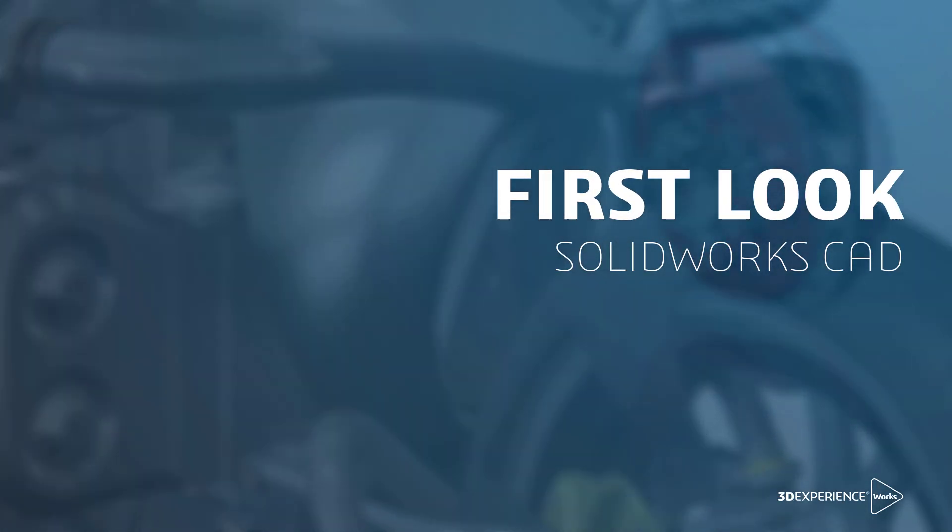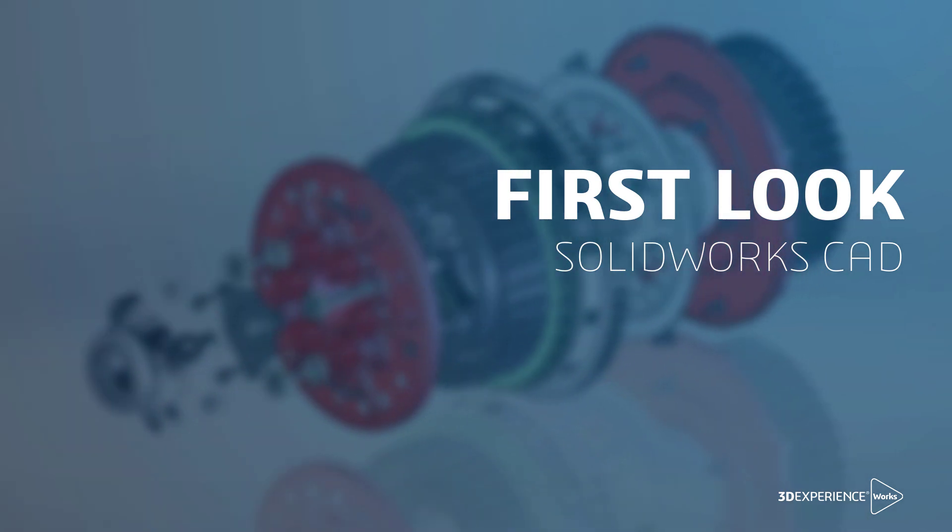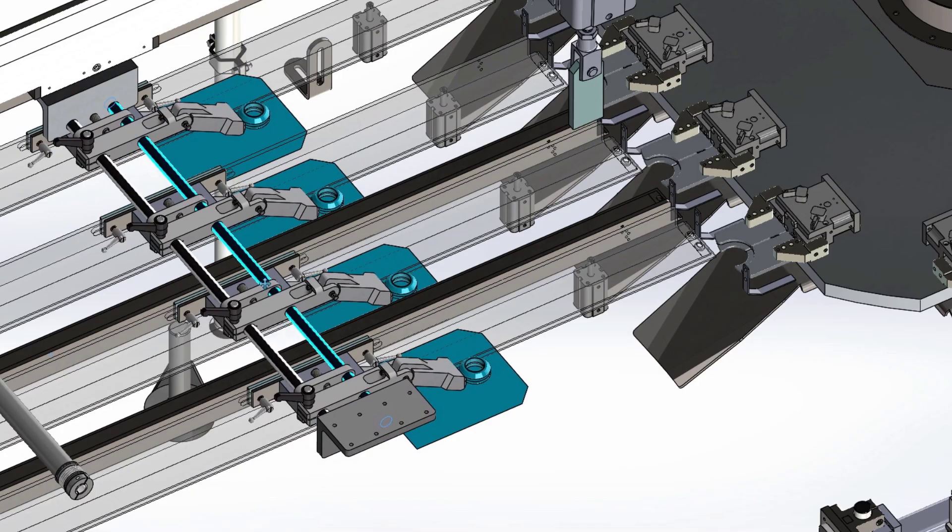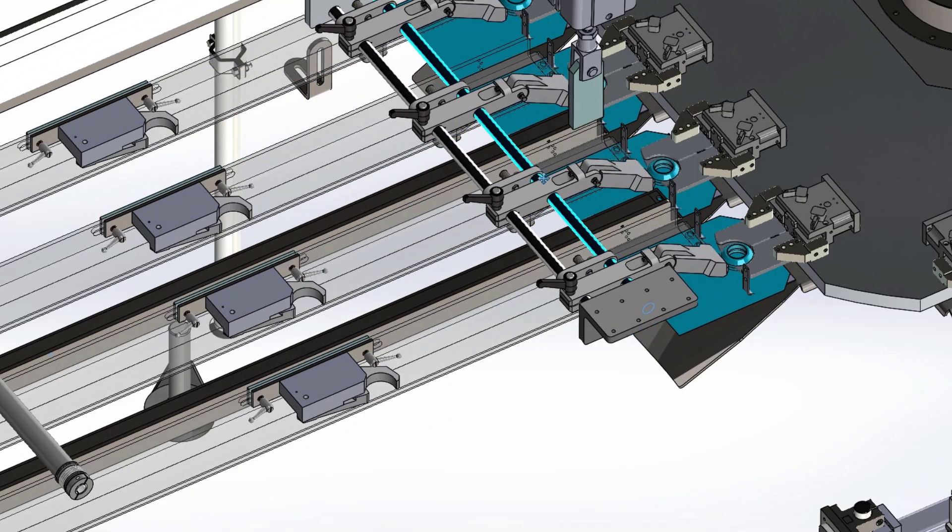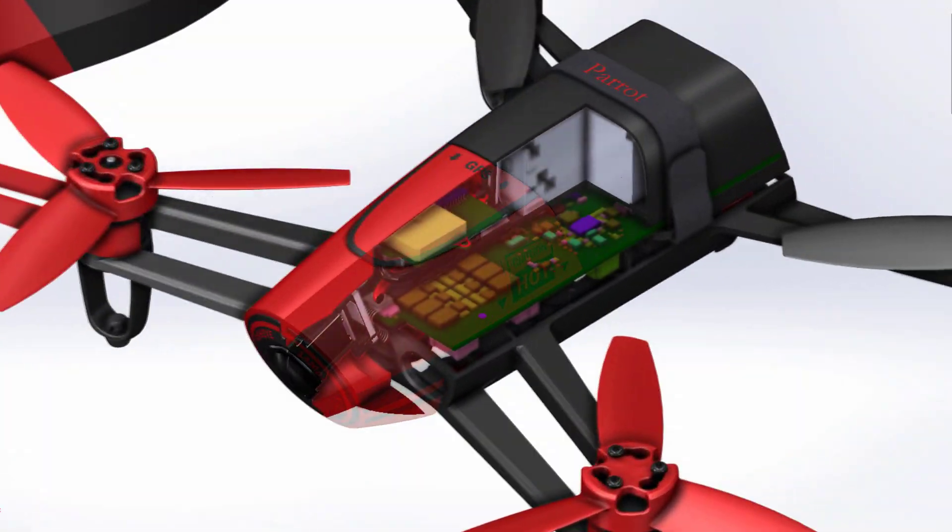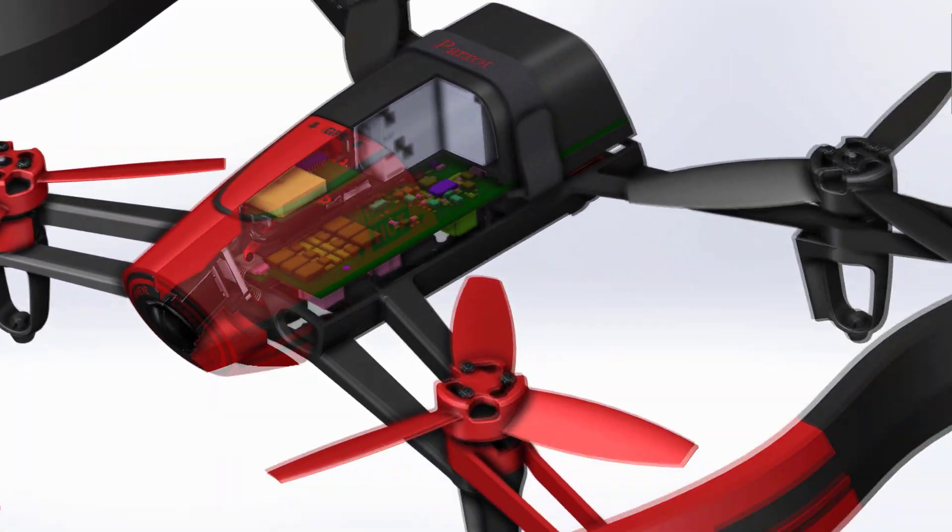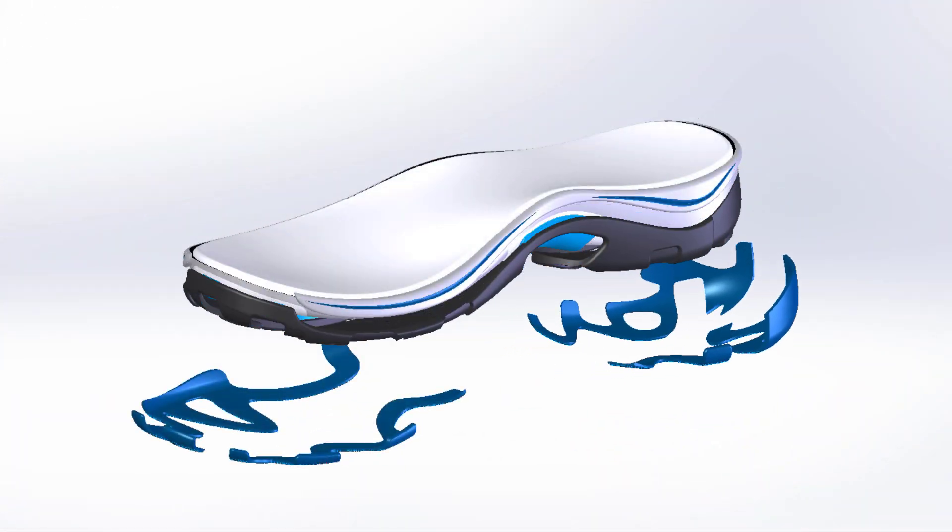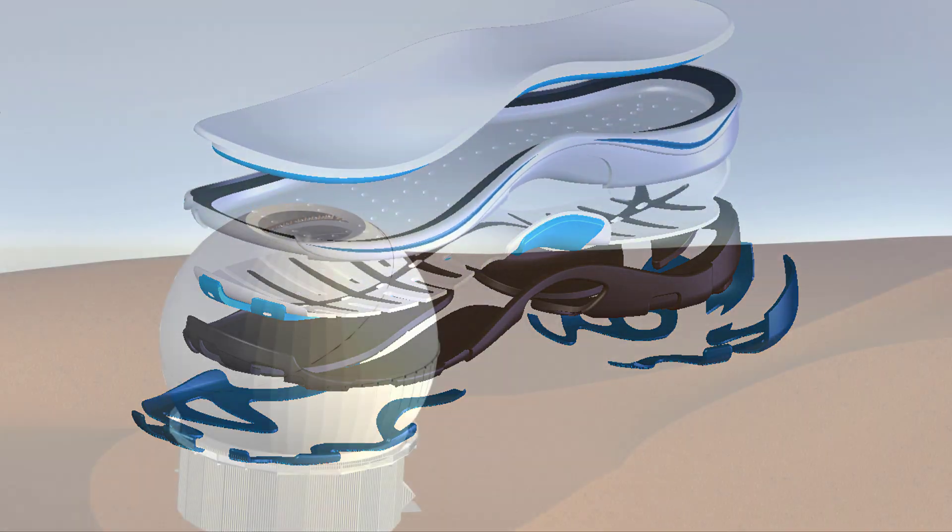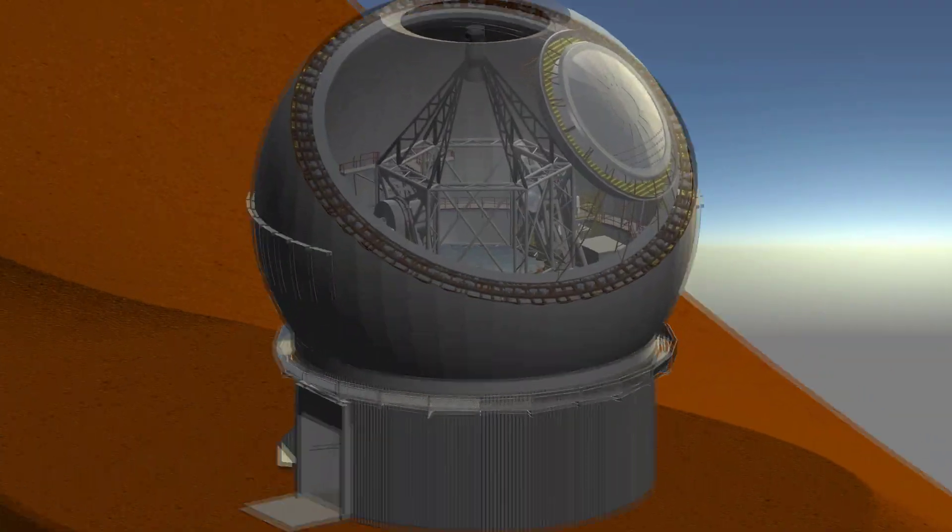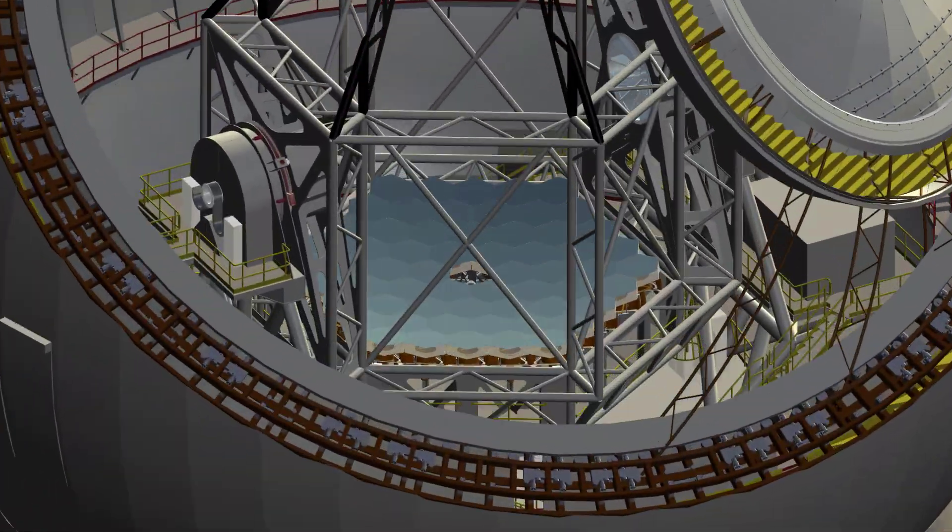From concept through to production, millions of users worldwide rely on SolidWorks. Renowned for its extensive capabilities and ease of use, SolidWorks is the industry standard design tool that gives you the ability to develop incredible products on time and under budget.